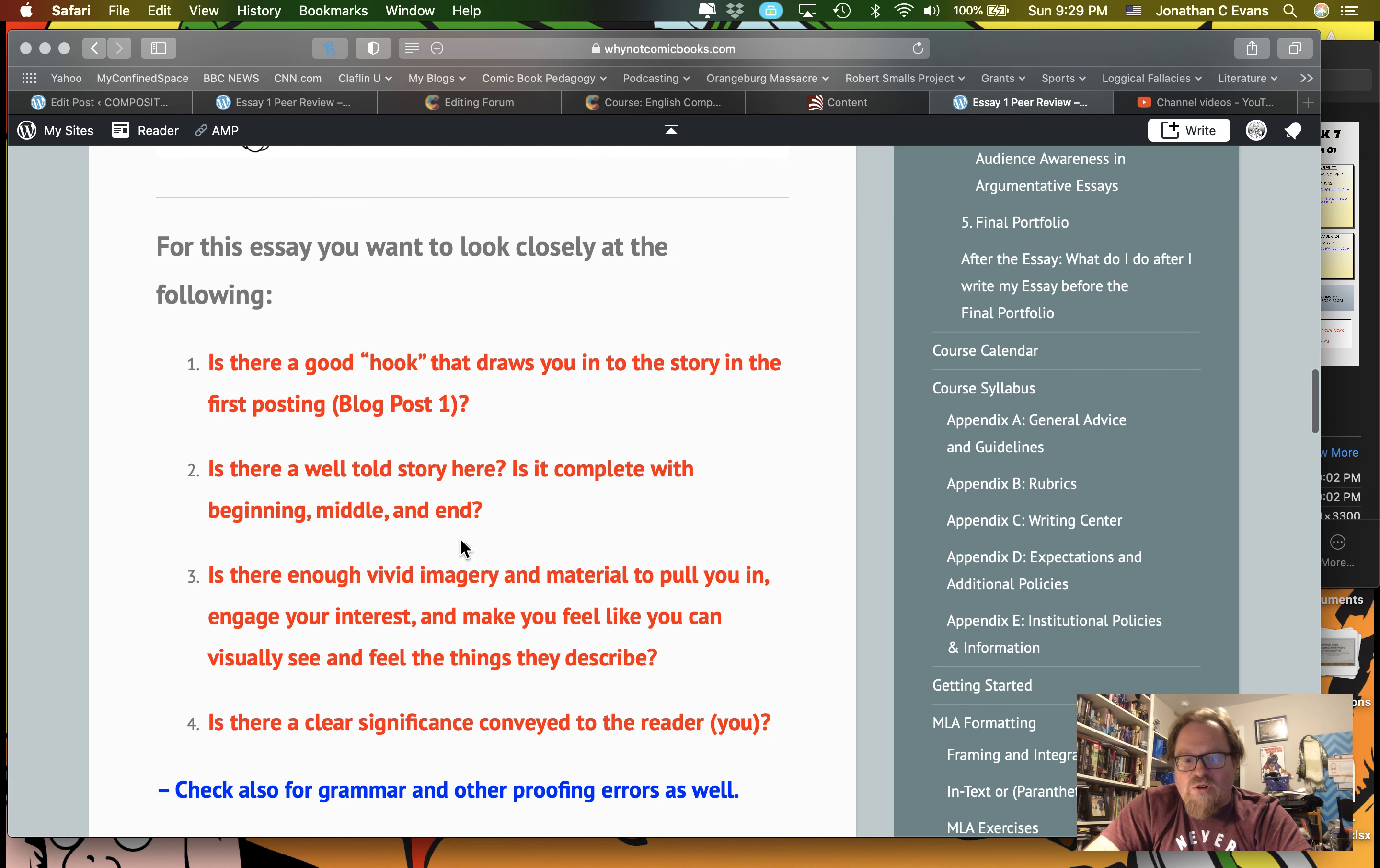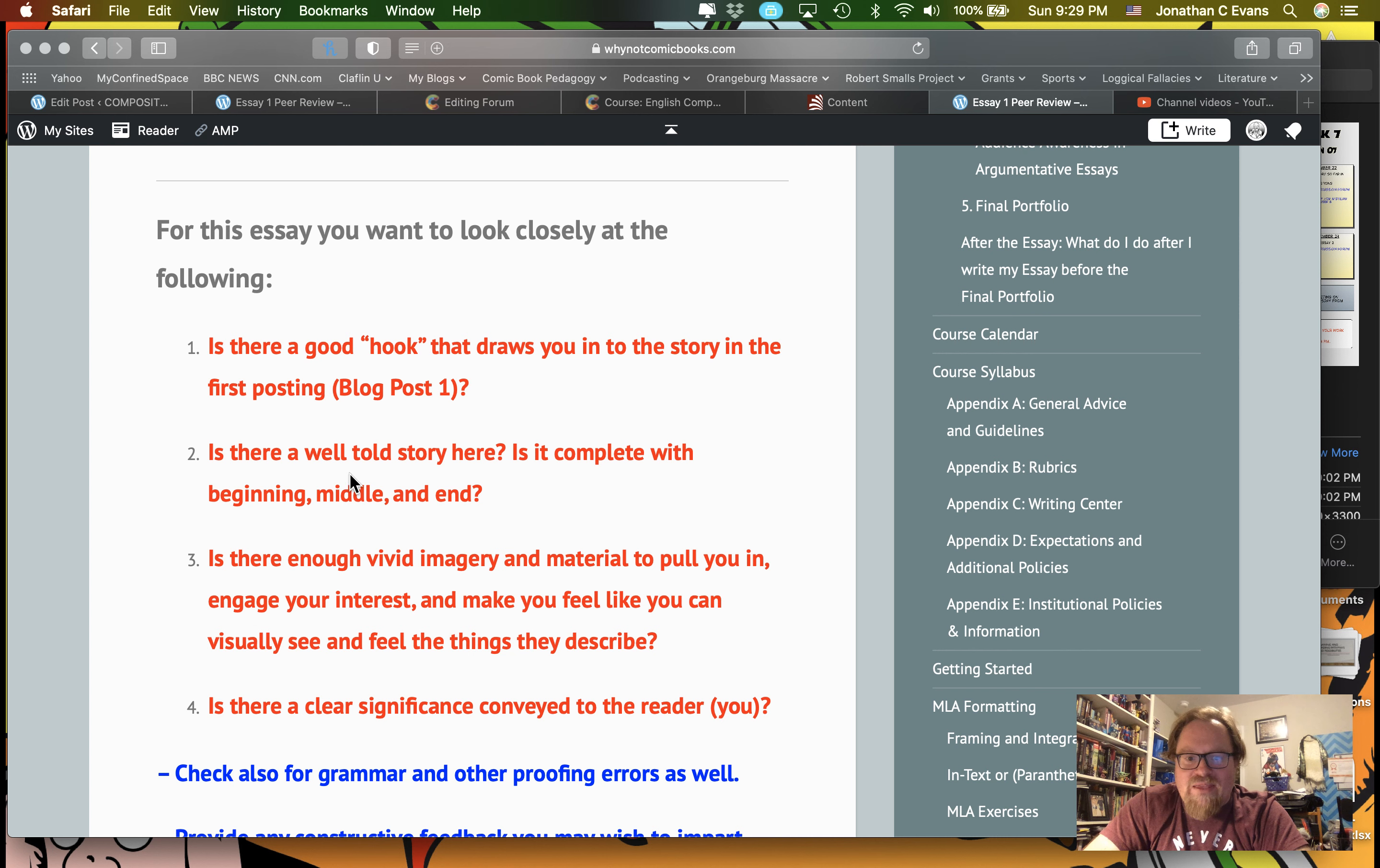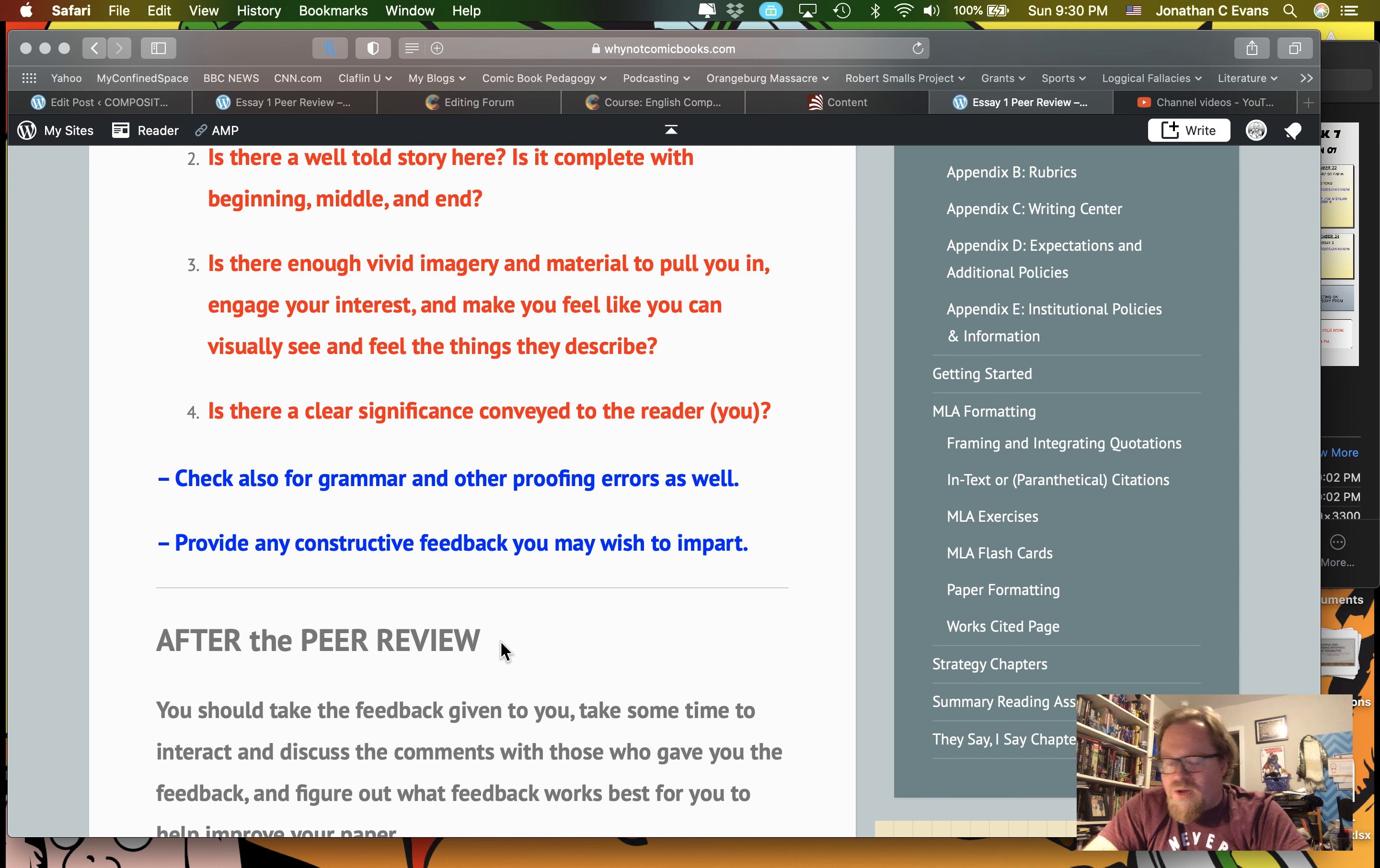But I have also specifically embedded in here questions you can be using when you look at each other's papers, because these are the same questions I'm going to be looking at. For example, is there a good hook? Is there a well-told story, complete with a beginning, middle, and end? Is there vivid imagery? Is there clear significance? And this is on top of anything involving grammar, proofing, or any other constructive feedback you might want to give.